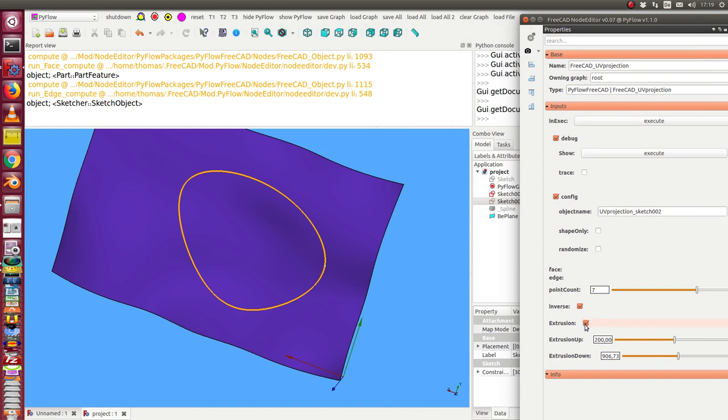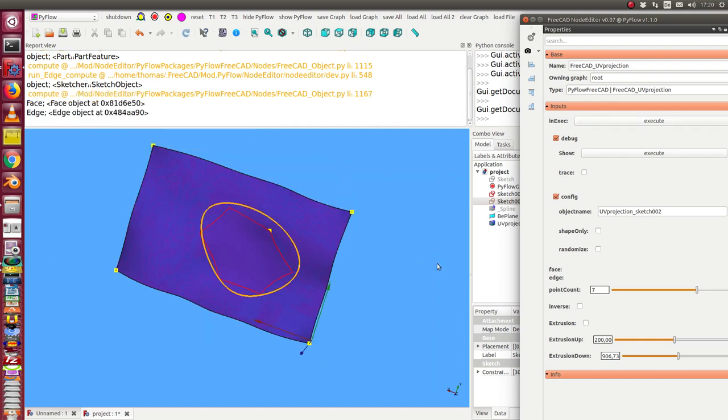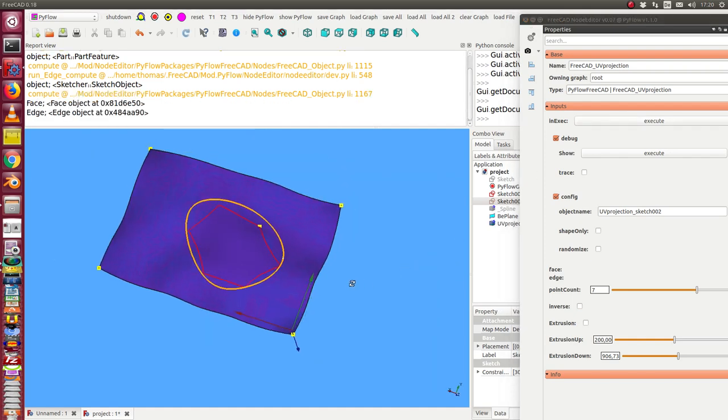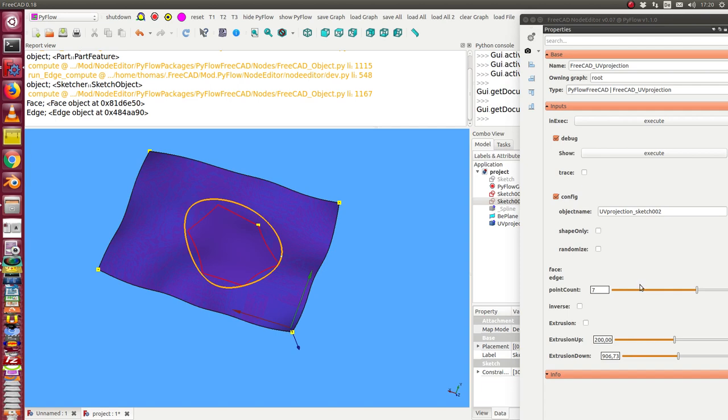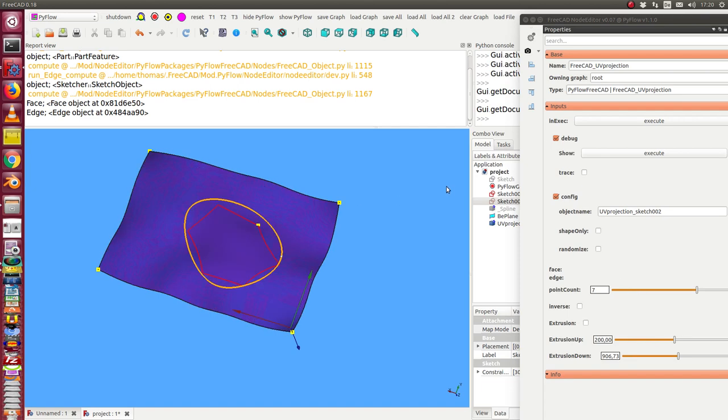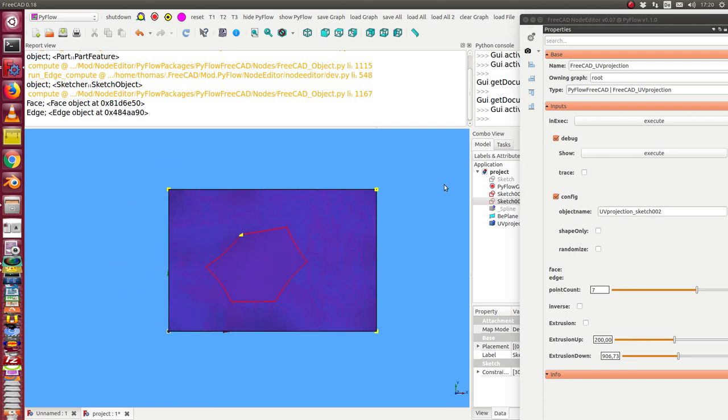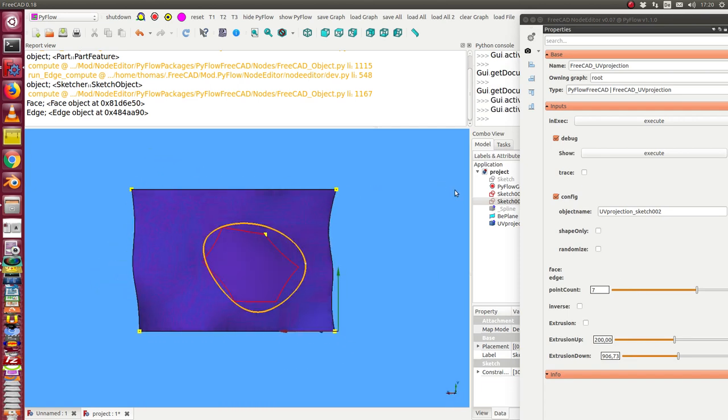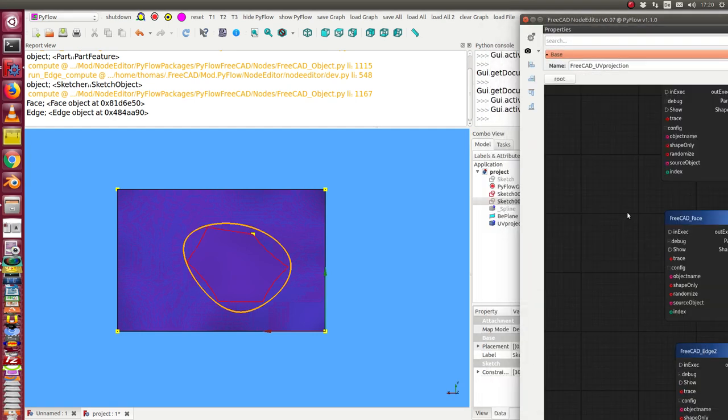I can start and in this case we see we have a projection of this curve. The precision is given by this number, the point count. In this case I have seven points.